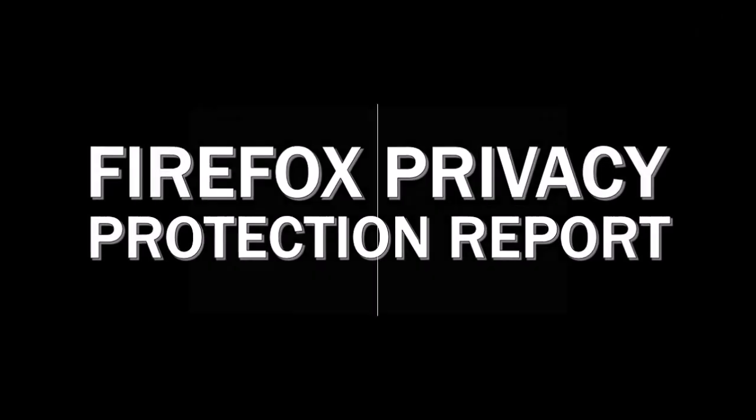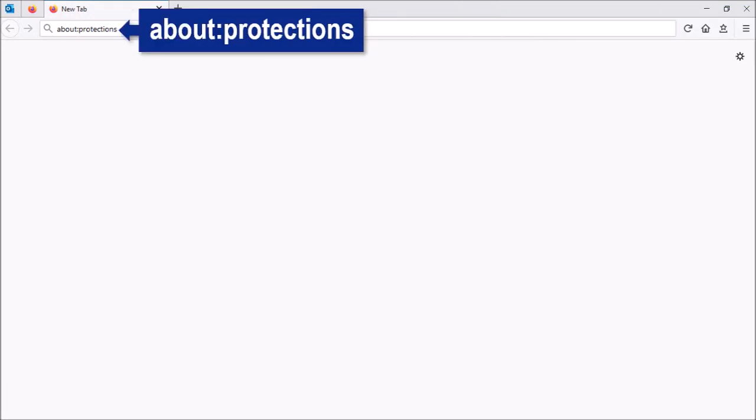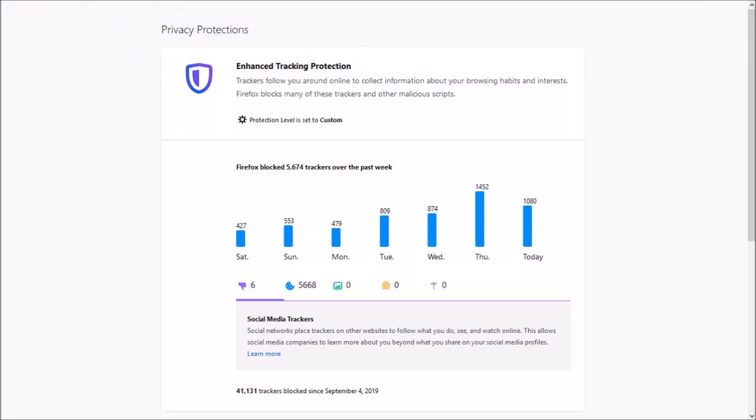As part of the enhanced privacy protection, you'll also find a new Firefox privacy protection report. You can access this report by typing about:protections in the address bar. This privacy protection report shows you how many times Firefox blocked tracking attempts.